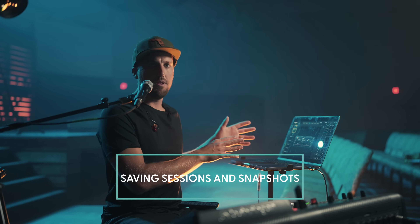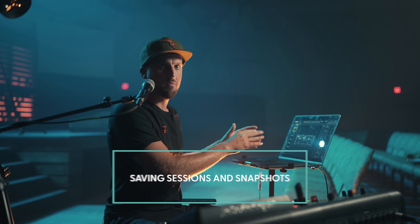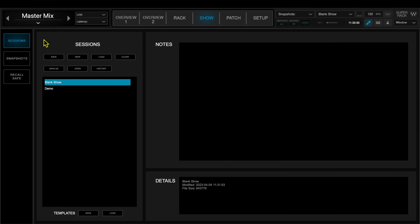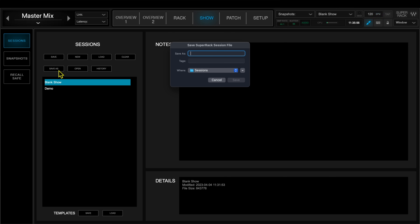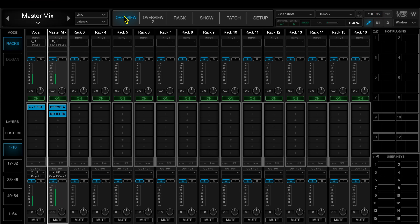Once you have the routing set up and your plugins configured, make sure you save everything both on the X32 and in the Super Rack application. I'll go to Show in Super Rack, then go to Sessions, press Save As, and call this demo 2. The session saves everything within this project for all the racks, and it also saves all the snapshots. So if you know you're pretty much always going to want a particular set of racks with a particular set of processing chains and plugins alongside your X32, make sure you save that as a session.